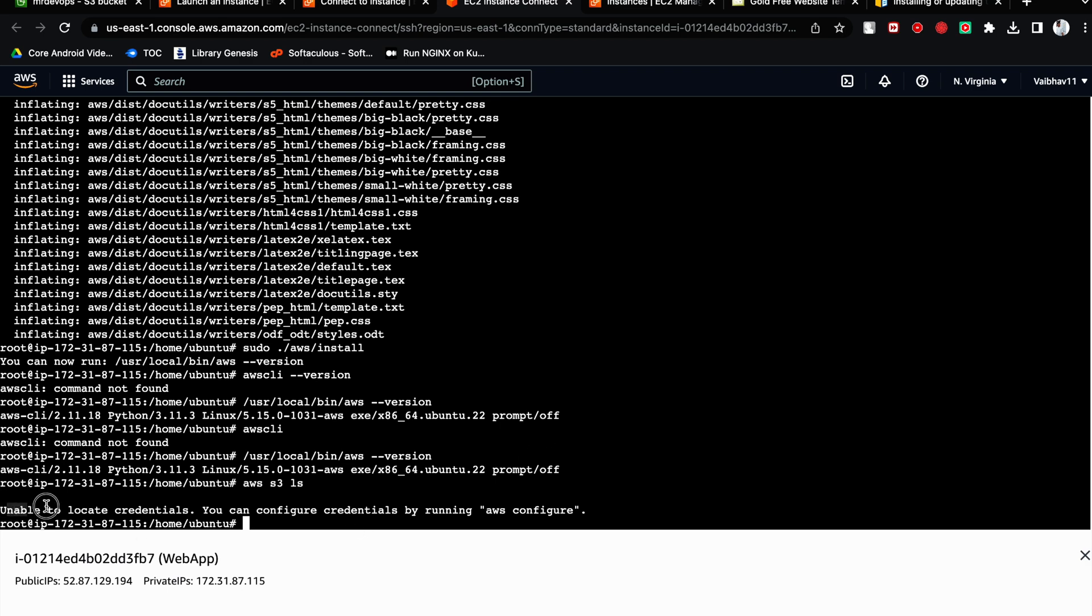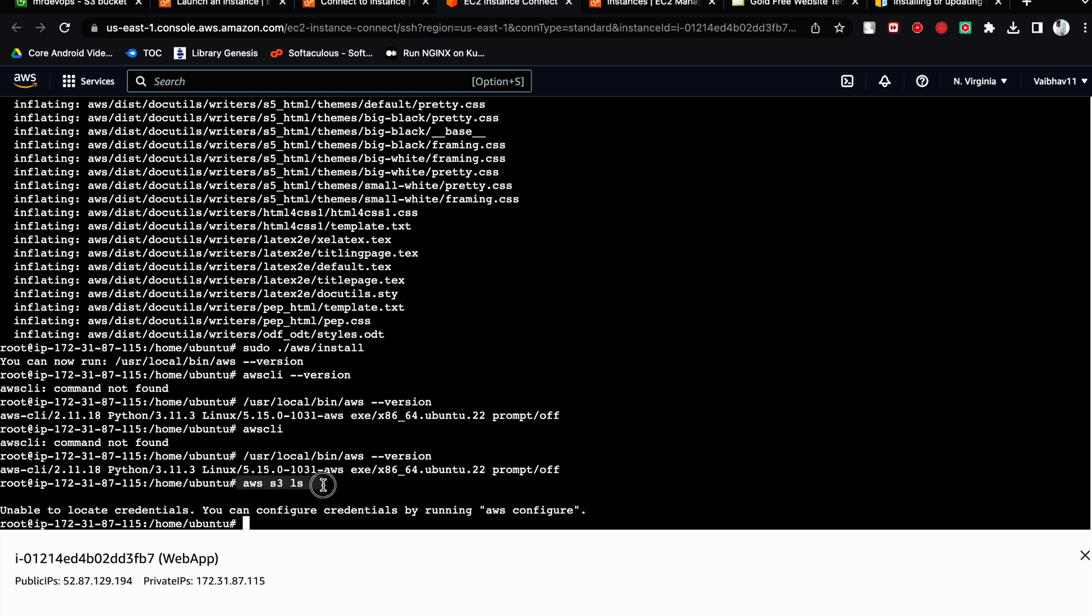It will show you unable to locate the credentials. You can configure credentials by running AWS configure. So this particular instance is unable to access or list any S3 bucket. And this is what we have to allow, right?